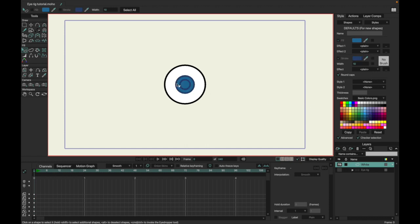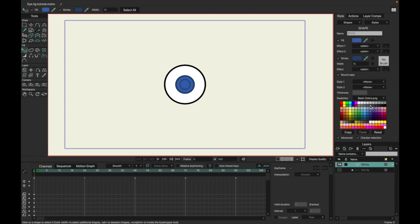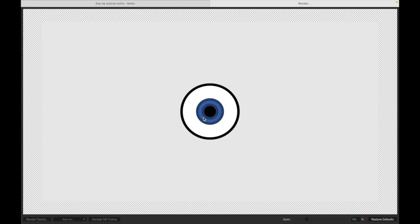Just makes it pop a little more. So that'll make it pop a little more and give it a little extra color.